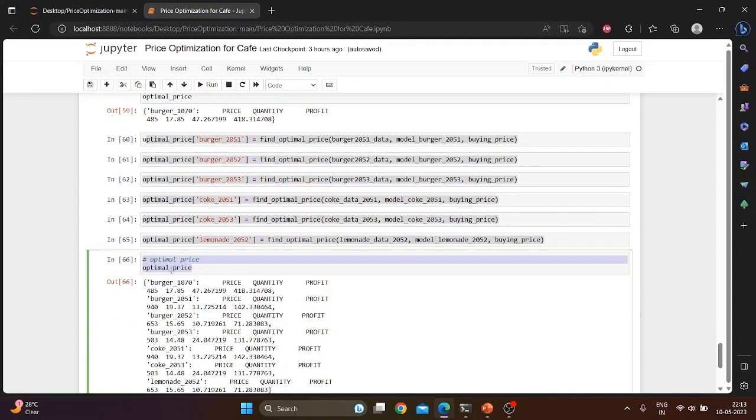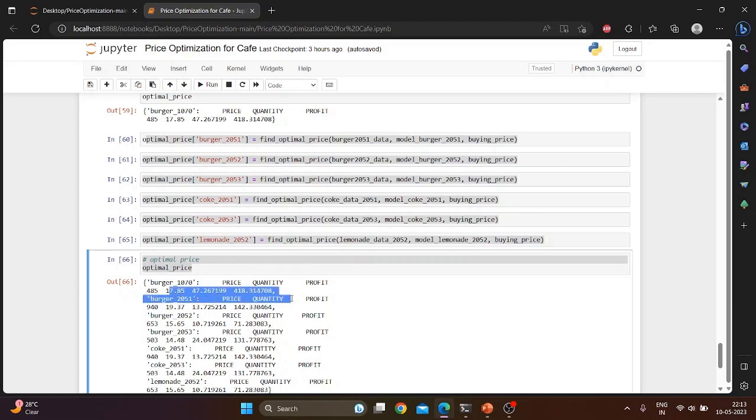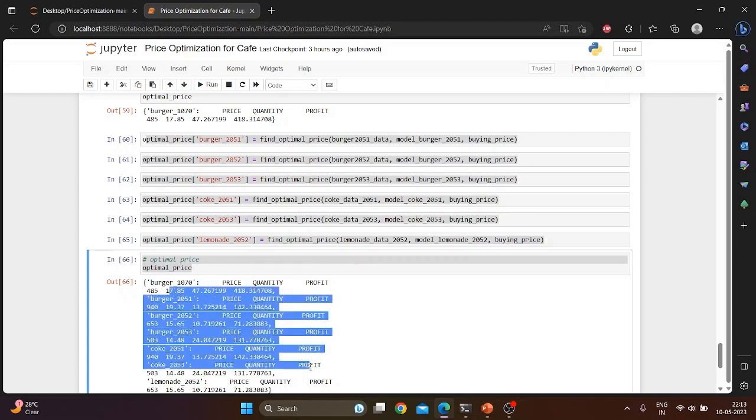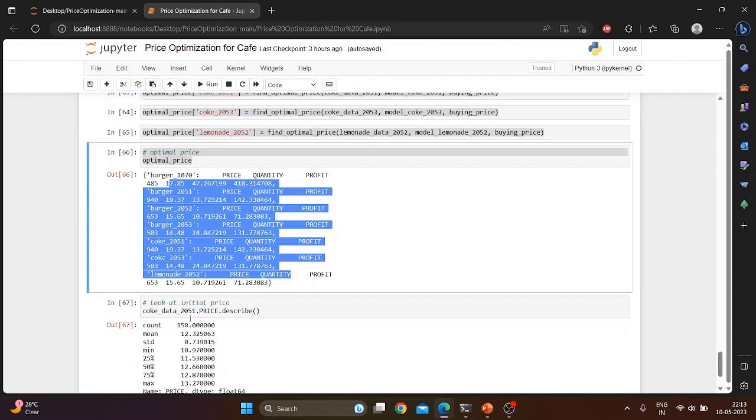Now we are displaying the optimal price for each of the products. For burger, the optimal price is 17.85, quantity sold is 47.26, and the profit earned is 418. Similarly, it is shown for different items.